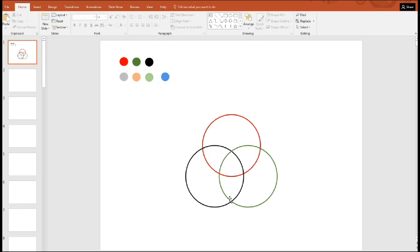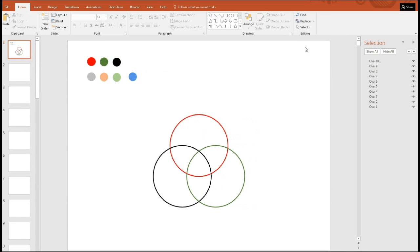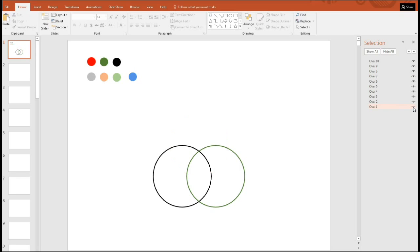Now at this point, before we animate, we have to go to select selection pane. And we see here all the ovals and the eyes simply mean we can hide it or reveal it. So for example, oval one, which don't know what it is. There it is. It's the red. So we can hide it or reveal it.